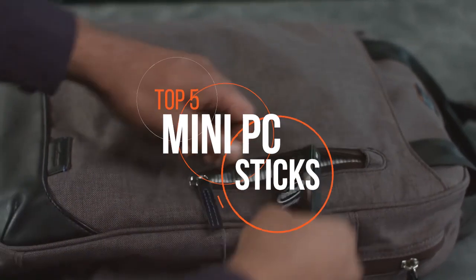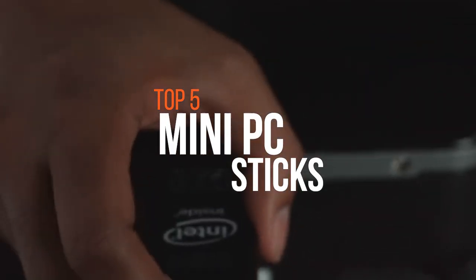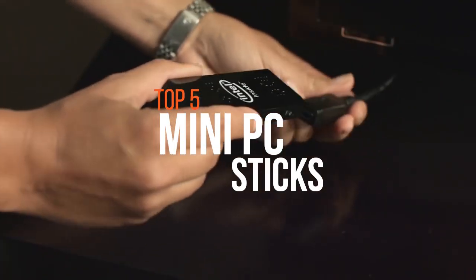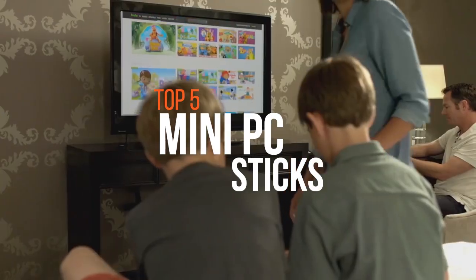A good PC stick is an instant computer just add a screen. Today's video features the five best mini PC sticks.